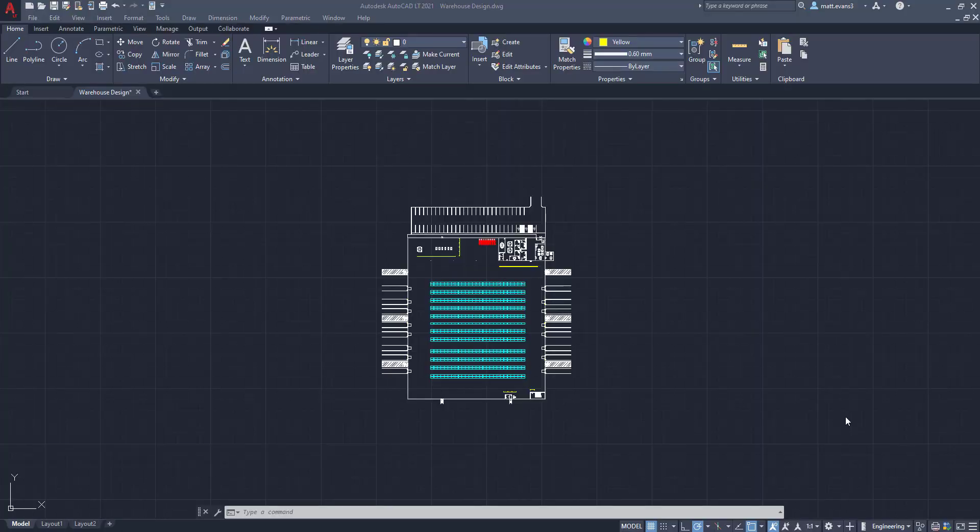Hey everyone, welcome back to my channel and welcome back to another video. Today we're going to be going over part 14 of the warehouse design series. In this part, we're actually going to be putting fire extinguishers in place inside the warehouse.